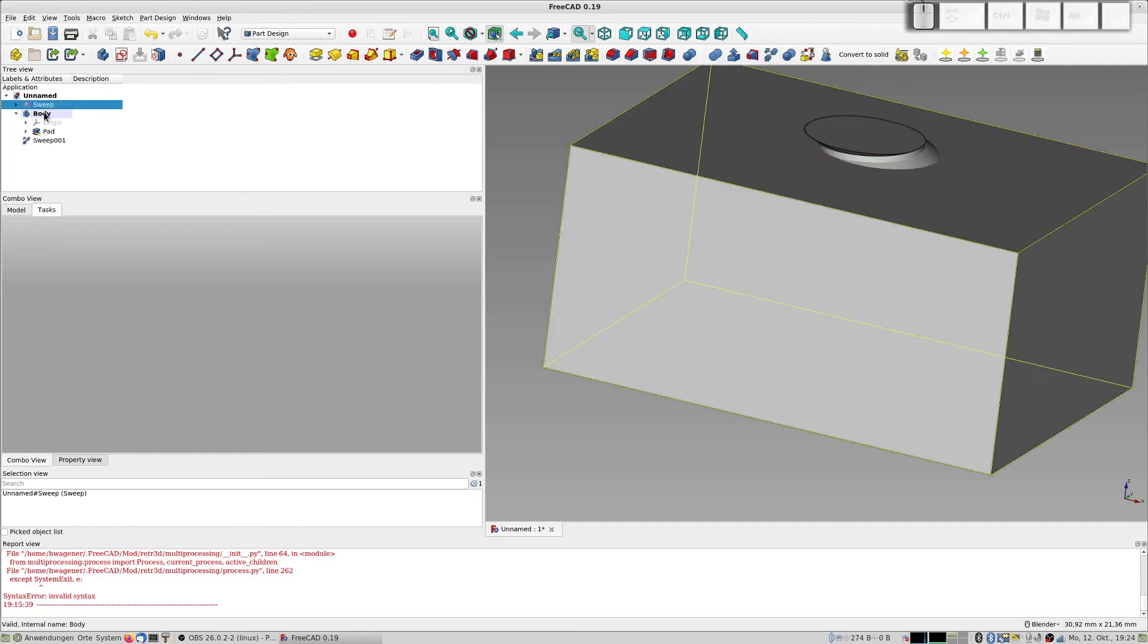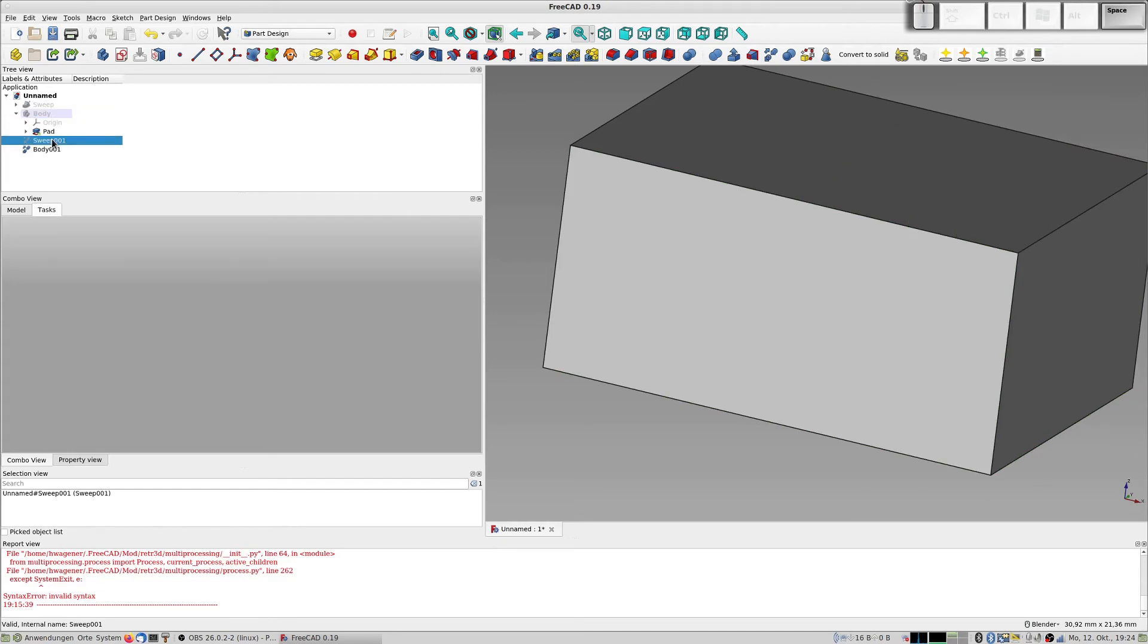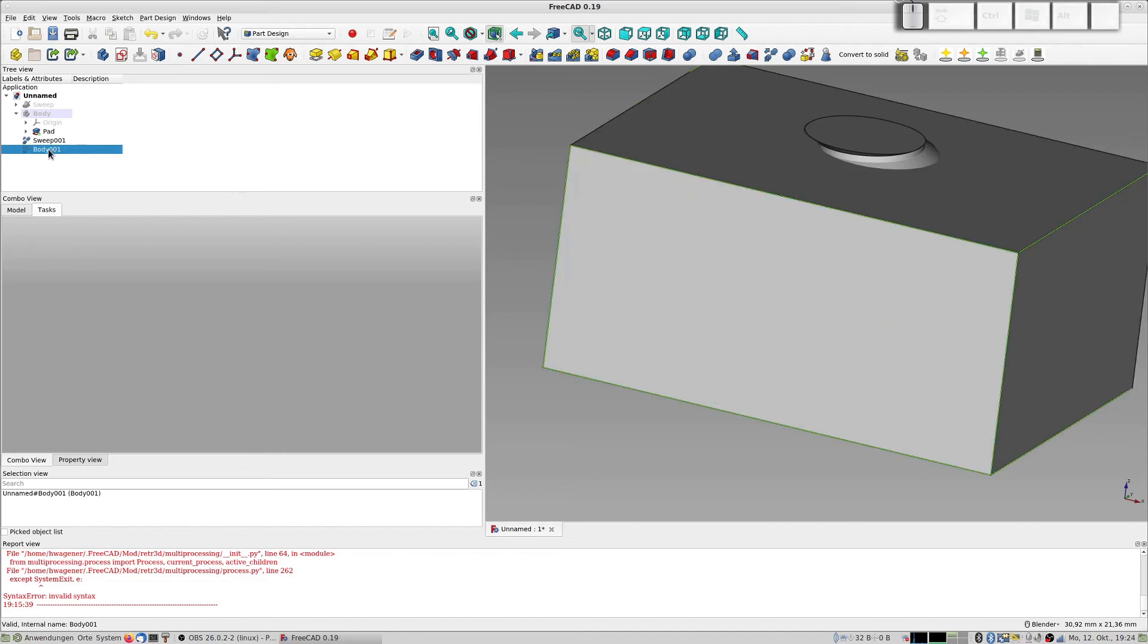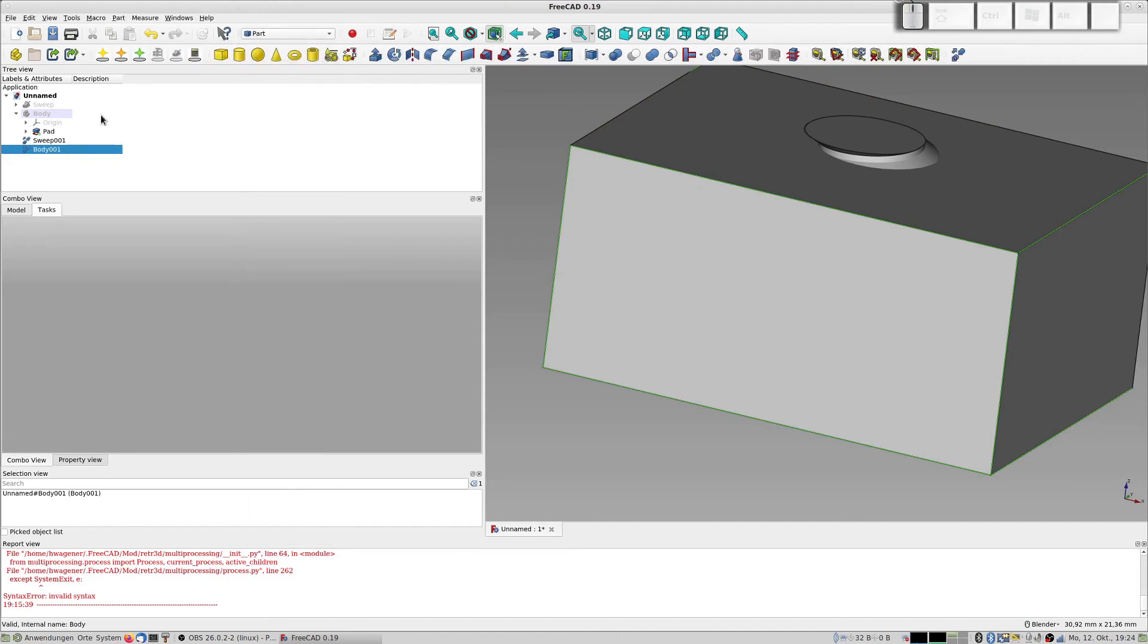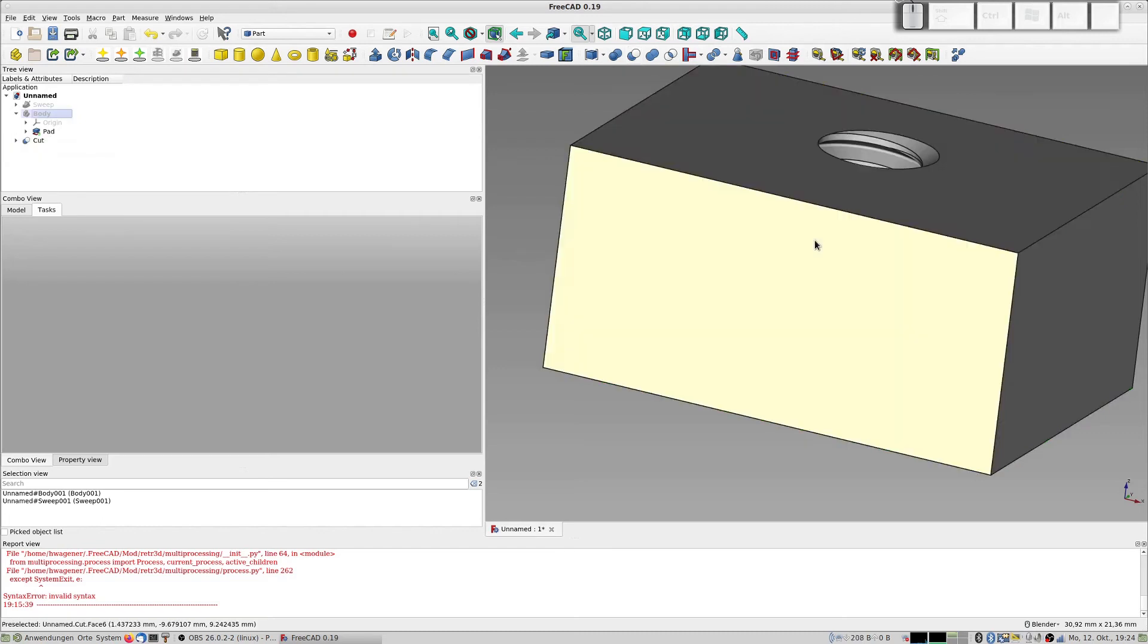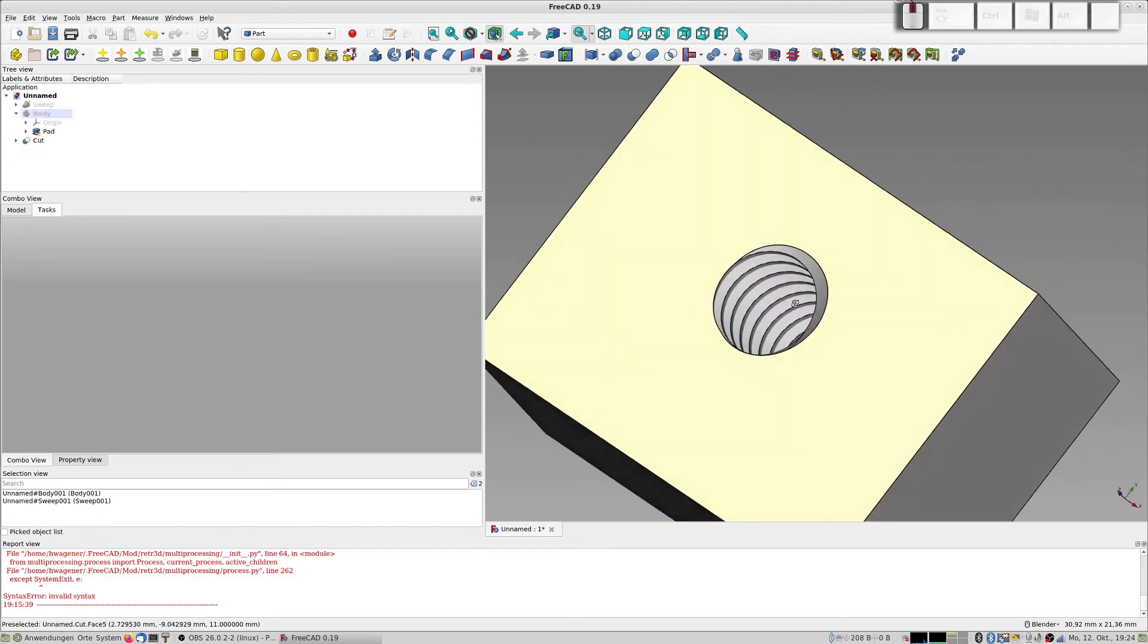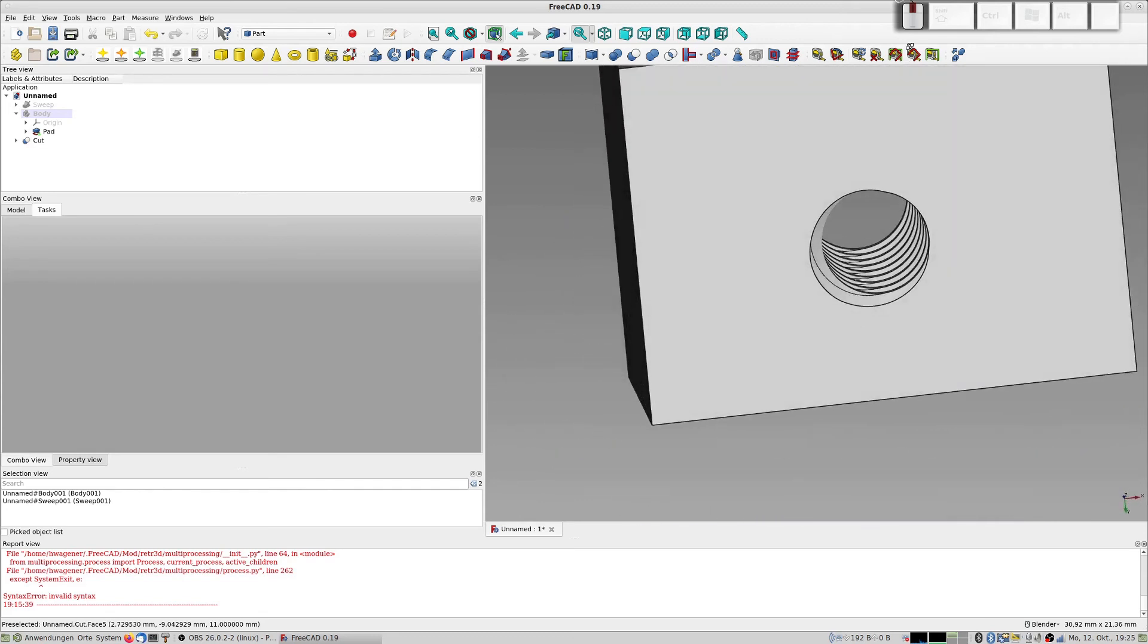Okay, and create a copy of this body. Now I have here the sweep, here the body, and now I can create this boolean. I switch to the part mode, select the body, select the sweep, and click this thing here, make a cut of two shapes. A little bit waiting, it's very fast I think, and there you have your inner thread.